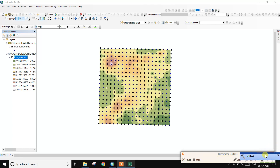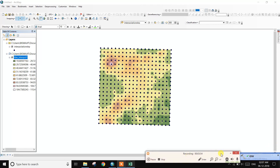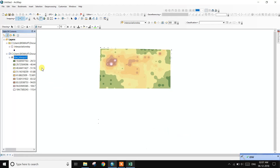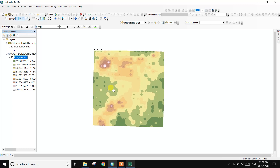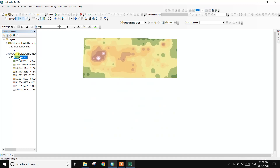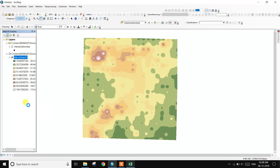Click OK and the process will run automatically in a few minutes. The IDW interpolation run is now complete and the interpolation raster is automatically generated.